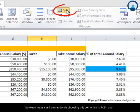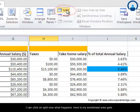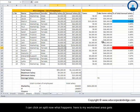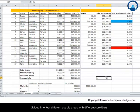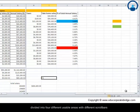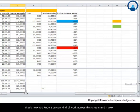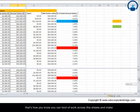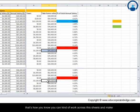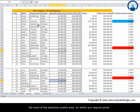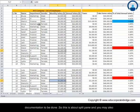Now what happens here is that my worksheet area gets divided into four different usable areas with different scroll bars. That's how you can work across these sheets and make the most of the selective usable areas for which you require some documentation to be done. This was about split panes.